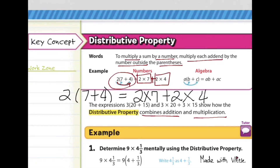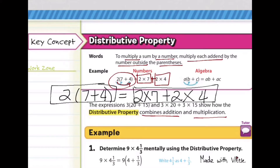Using distributive property, we just created two expressions that are equivalent to each other. Now let's apply distributive property with real-world problems.